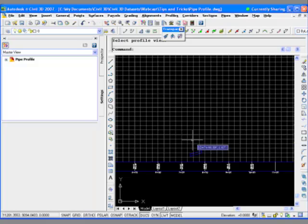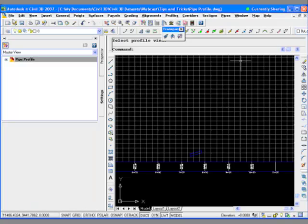You can use that in conjunction with the interference checking to see which pipes actually do interfere in a certain vertical distance with that profile. So if you have your centerline pipe, you can then run interference conditions to say, within 10 feet of the centerline pipe, show me all the other pipes that interfere. And then I'm just going to draw those ones on the profile.